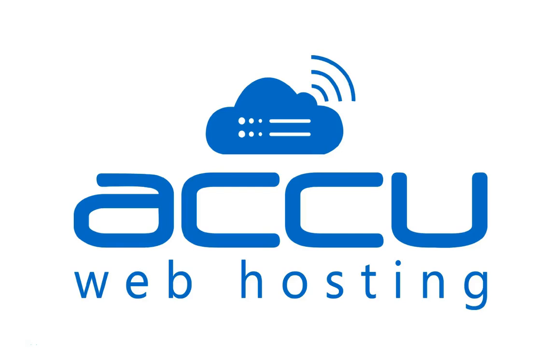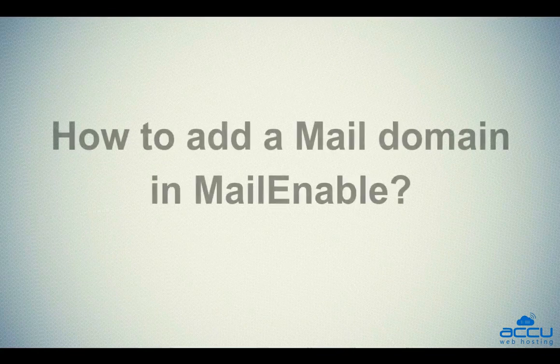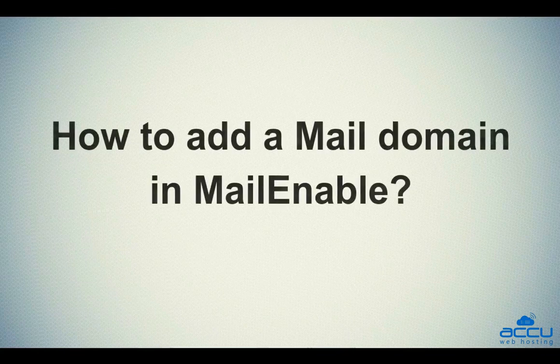Welcome to AccuWeb Hosting video tutorial. Today we will guide on how to add a mail domain in MailEnable.